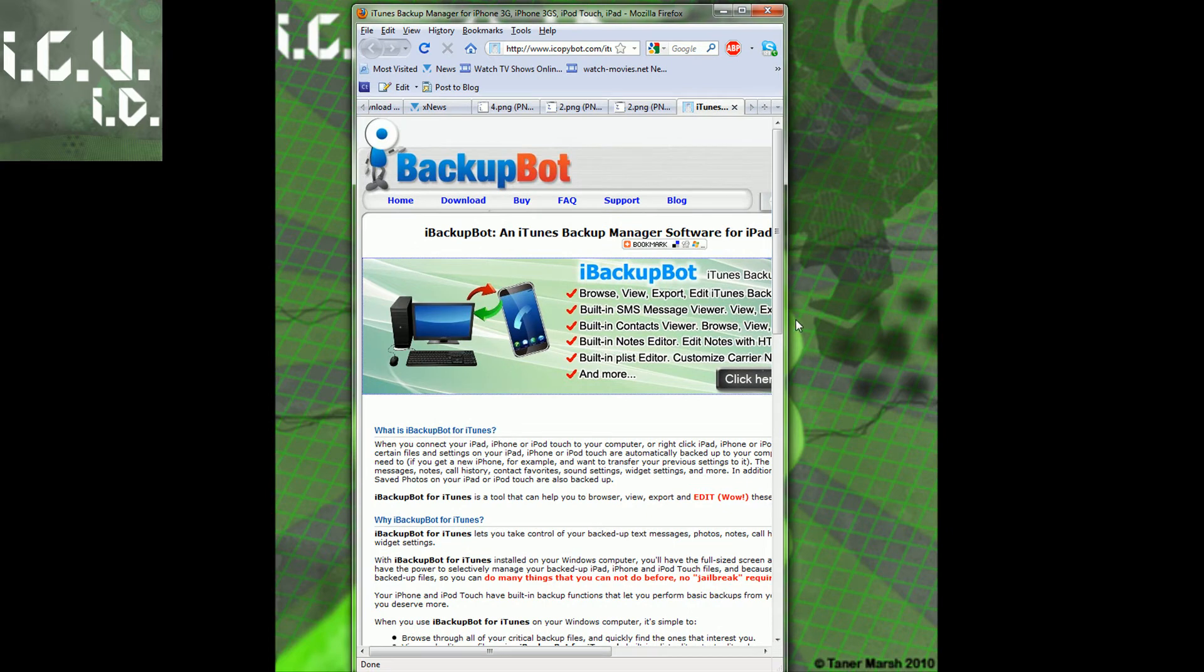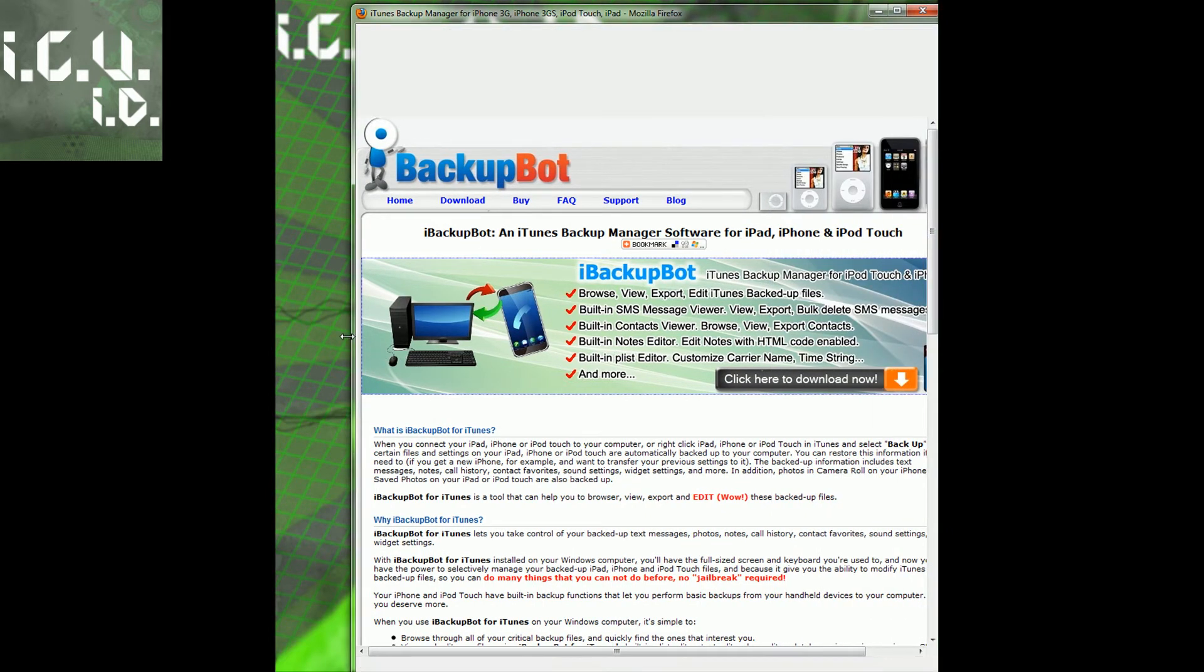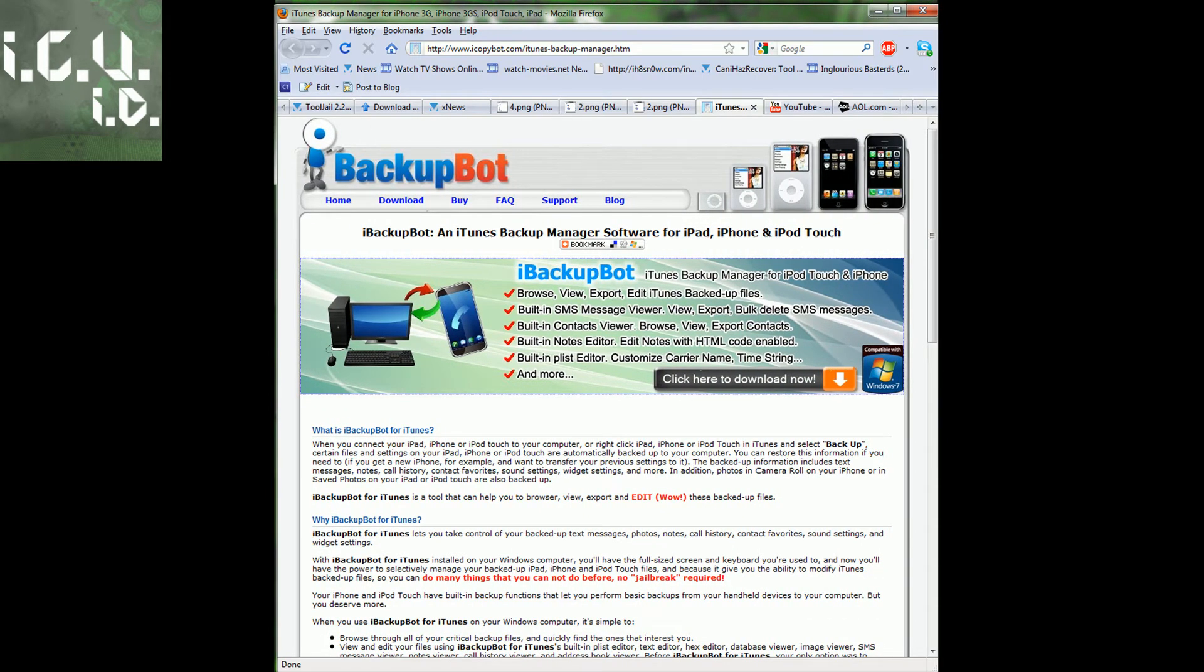You're going to install it. I will have a link to that in the more info. Now this is just a trial but we're only going to be using it for one quick thing so it really doesn't matter.